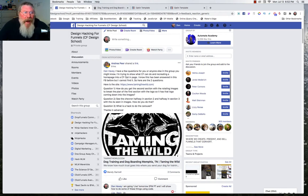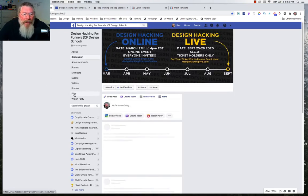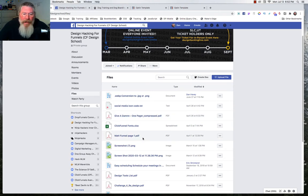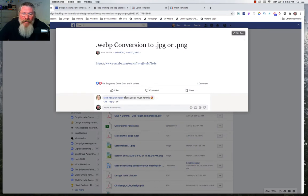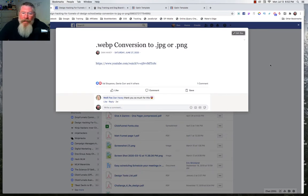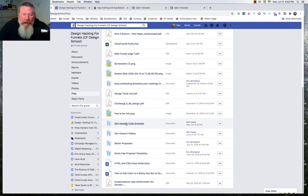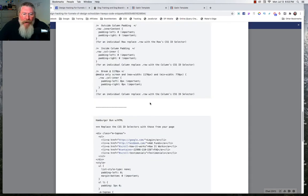If you go into the Design Hackers group and click on Files, I've already done a lot of training. One of the files covers the WebP format issue that only occurs in the Chrome browser — just click there, go to YouTube, and watch my video on how to convert those WebP formats. I also have a file for code snippets; I don't have a lot in there right now, but I will add more as we go forward.